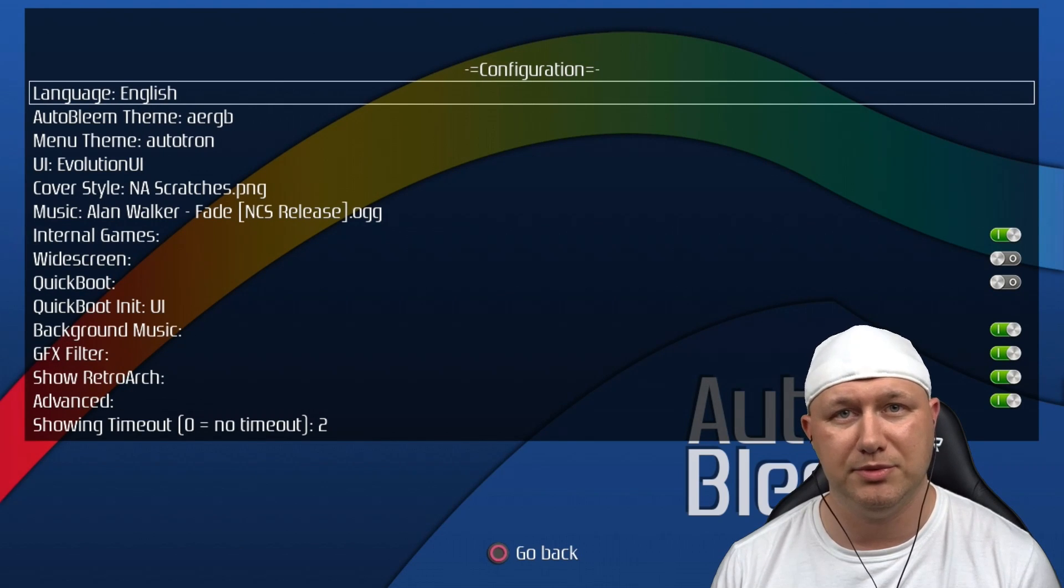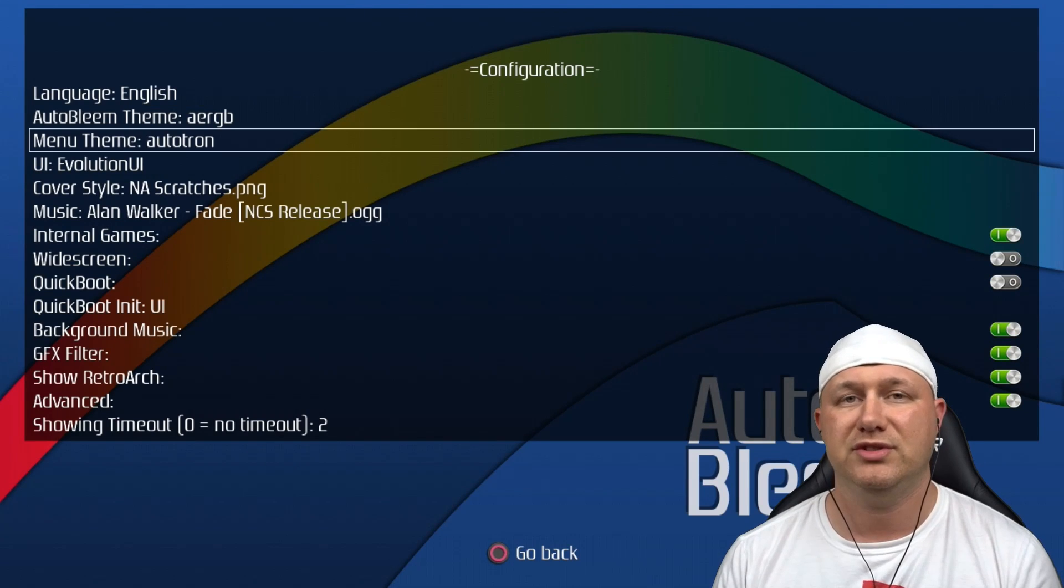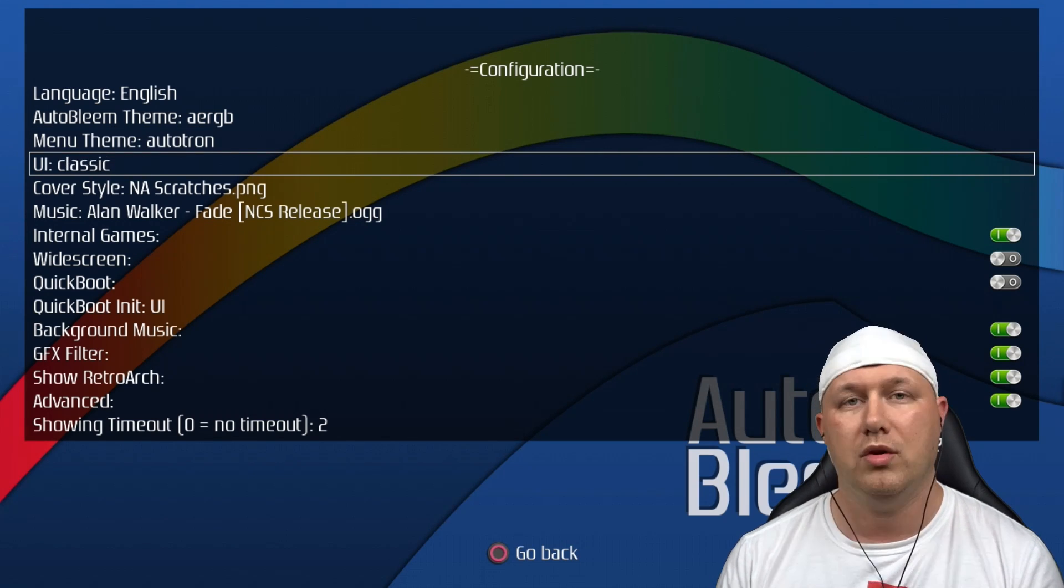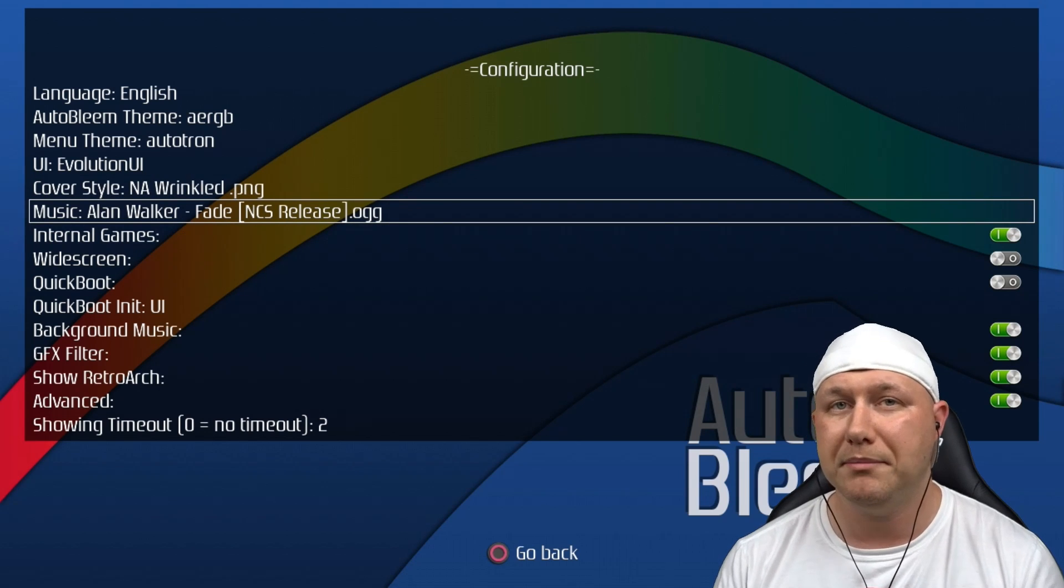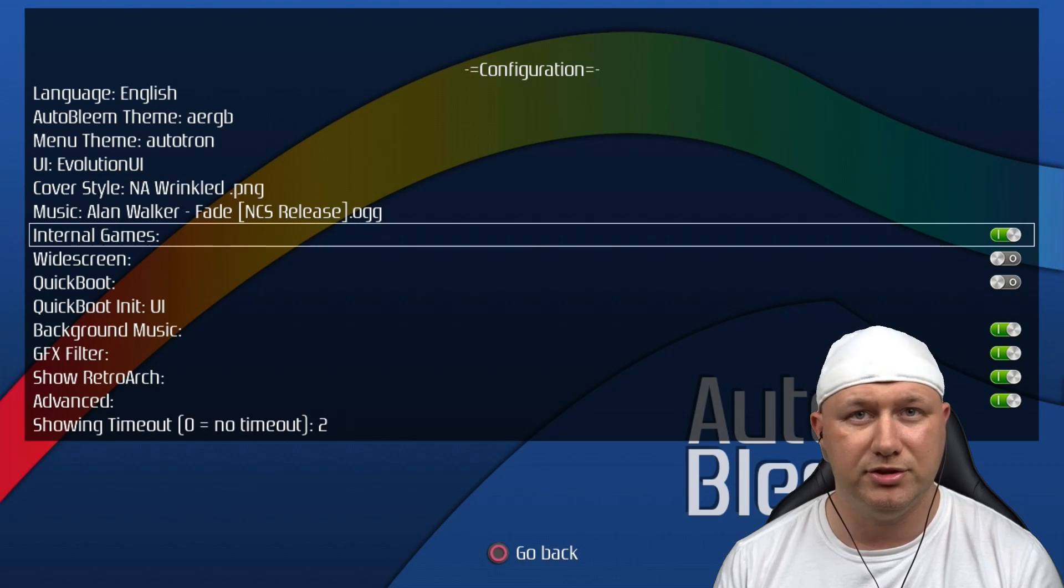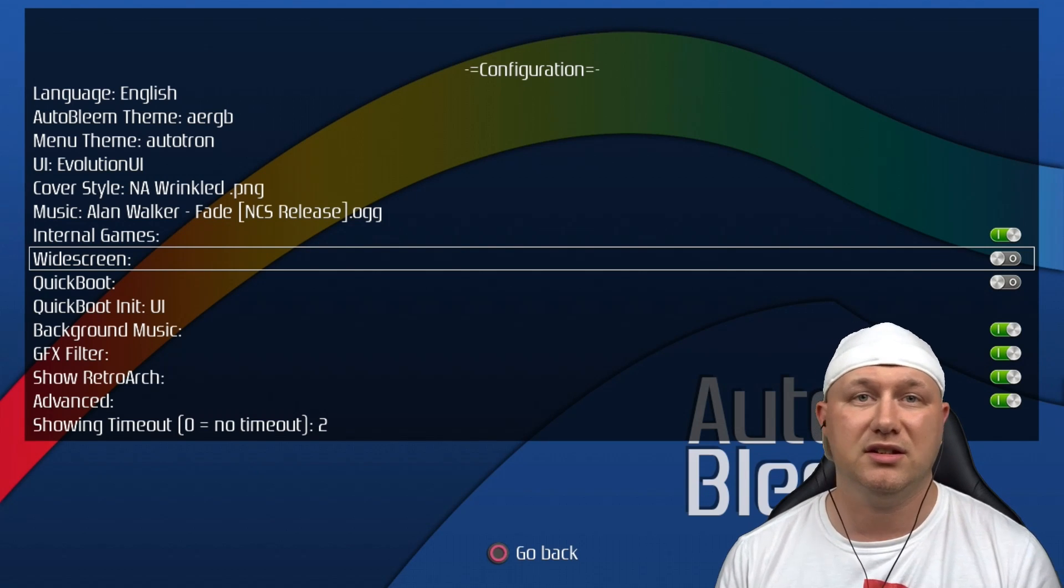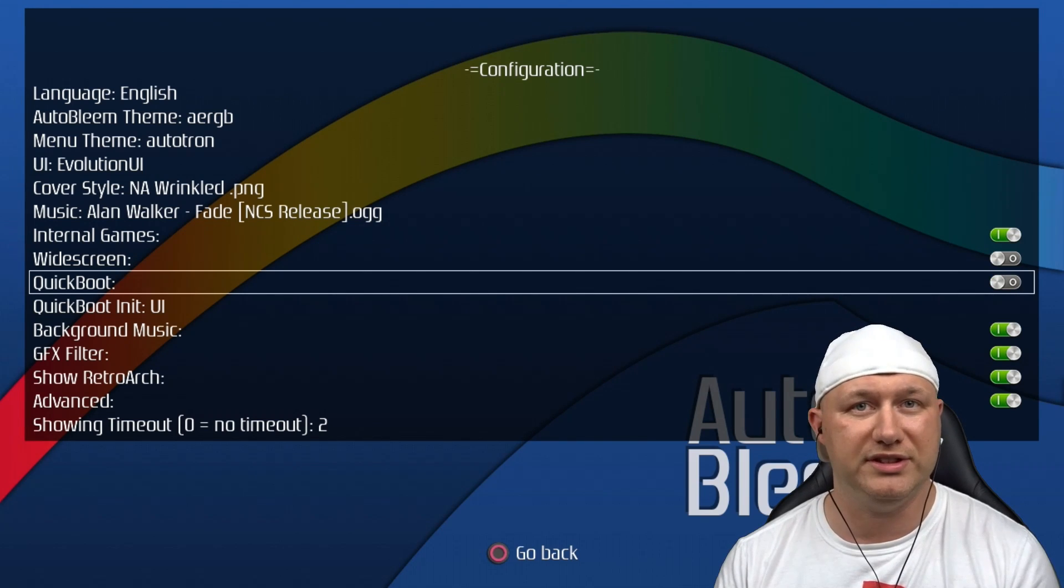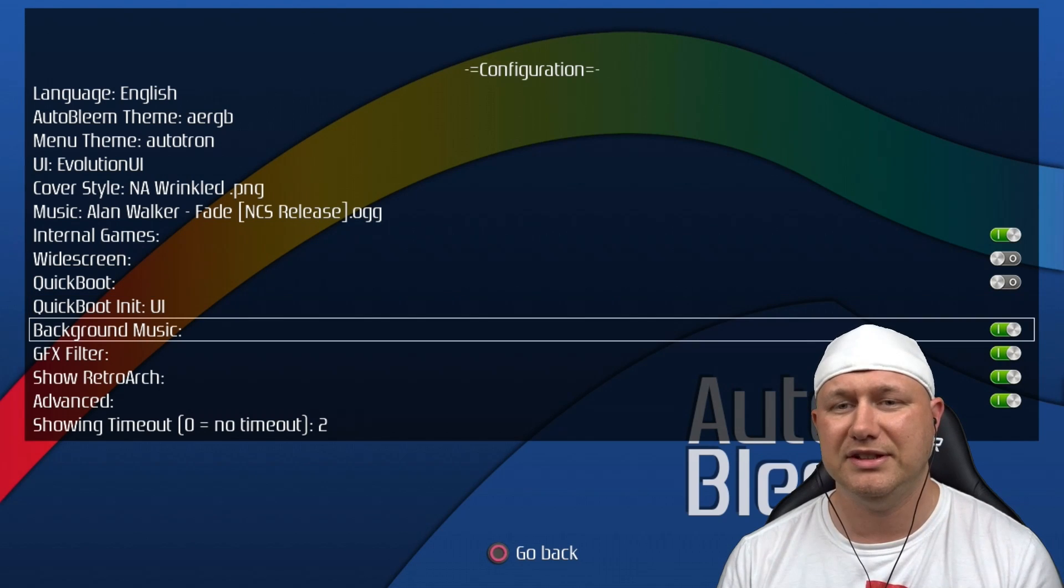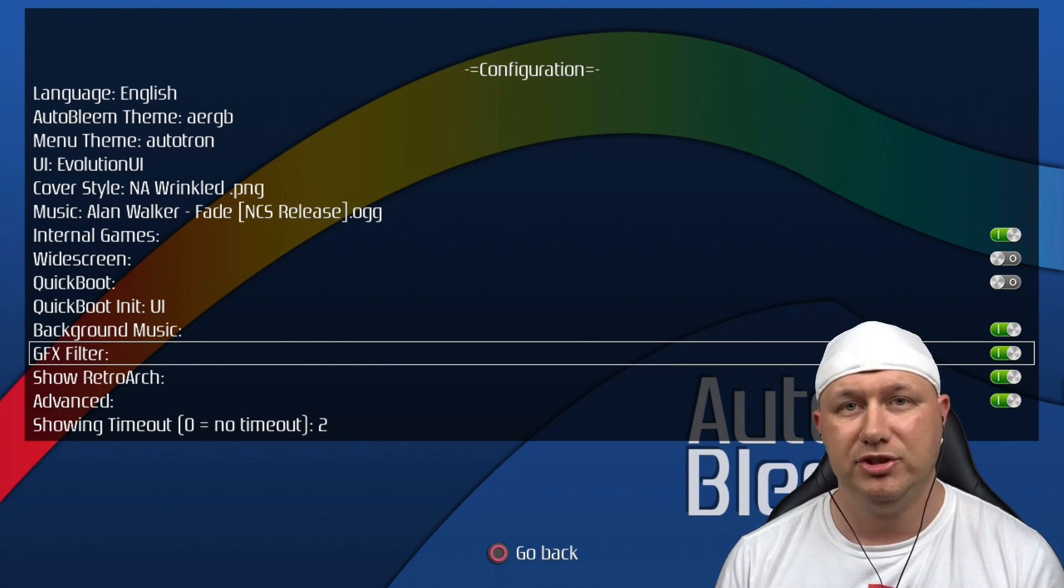We're going to hit select and check out the options menu. First you have various language options, a theme selector for this menu, and you have the GB default theme and Evolution theme. The next option is for selecting the theme in your games menu. You can choose between the Evolution UI, AutoBleem menu, or the PlayStation Classic menu. You can have a ton of cover styles for your games. This is where you're going to select what menu music is playing. You can turn on or off whether you want to see the internal games on your games menu. You can turn on widescreen for your games. This isn't true widescreen, it is just stretching the image, but it still looks nice on a lot of games. You can add a quick boot option for when your system starts, and you can say how long that option will stay on the screen before disappearing. The two options you have are for the user interface and RetroArch. The next option is to either turn on or off the menu music.